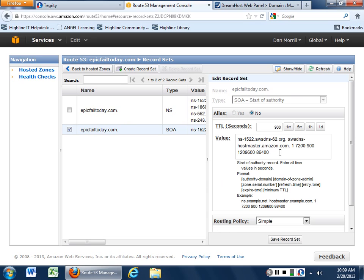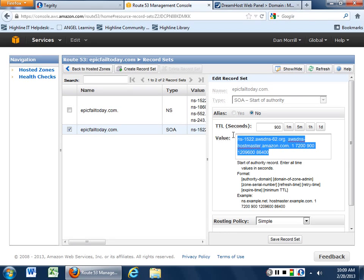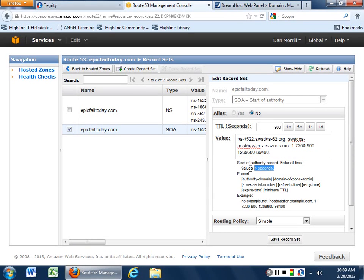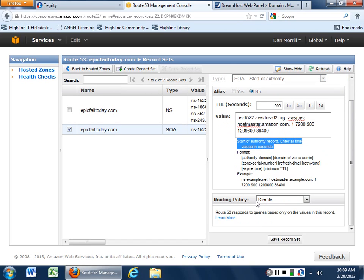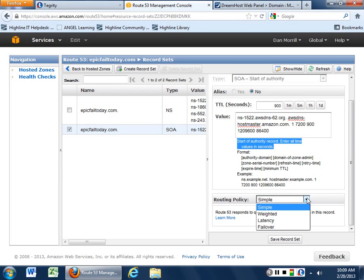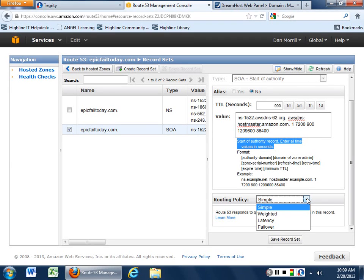We'll come back to that. But basically what it is is I want to be able to poke these into the zone file over there at DreamHost because that's what's going to give me all the things that I need to do. If we go to the record sets, we can actually bring up our favorite, start of authority. This tells you who my name servers are. Tells you where the start of authority is for Epic Fail today. Gives you all the routing policies that you can set. You can do failover weighted latency.